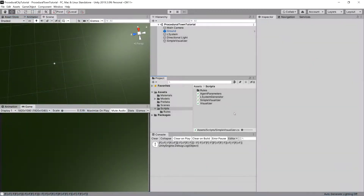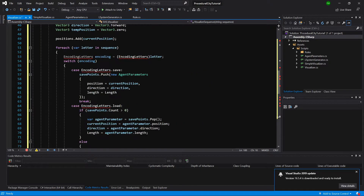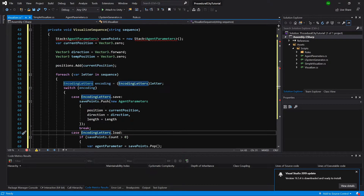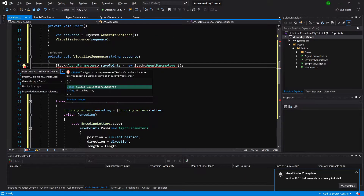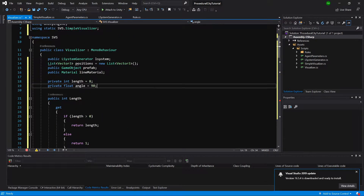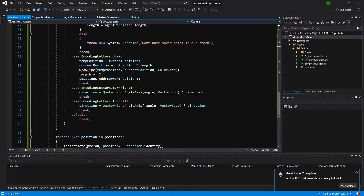I'm going to go back to Unity and open up the Visualizer script. I'll paste the code here. I'll need to Alt+Enter on the encoding letters and use my namespace to import it. I also need to import using System.Collections.Generic because of my template for the scripts. The code should be working aside from the DrawLine function which we are going to delete.